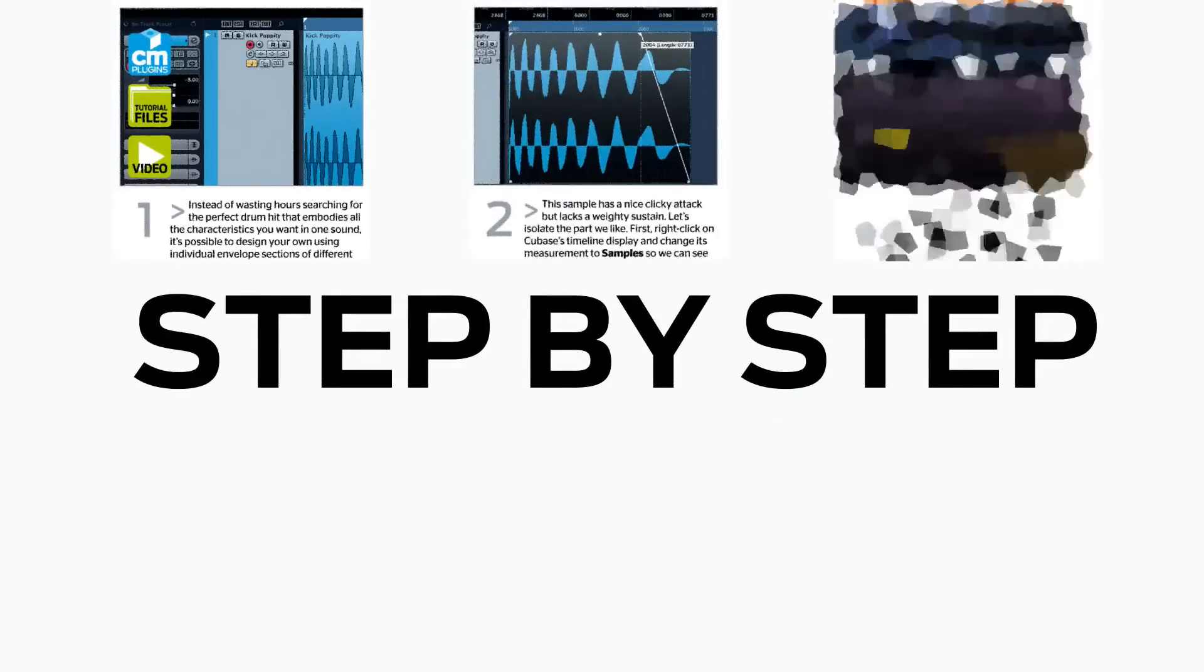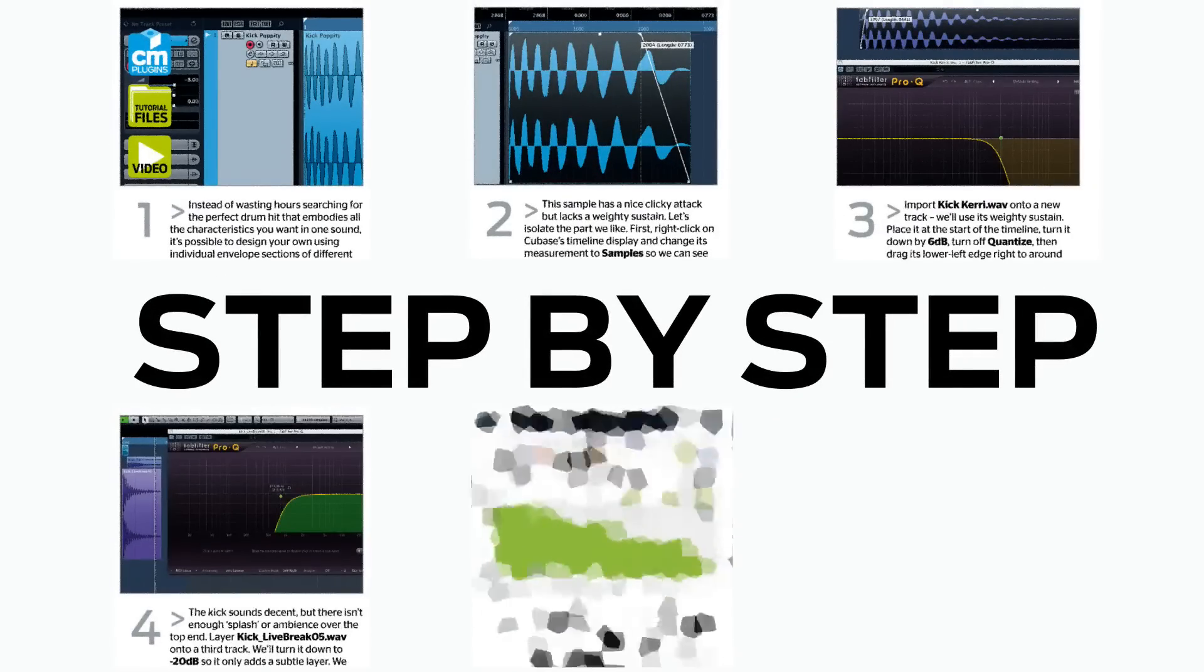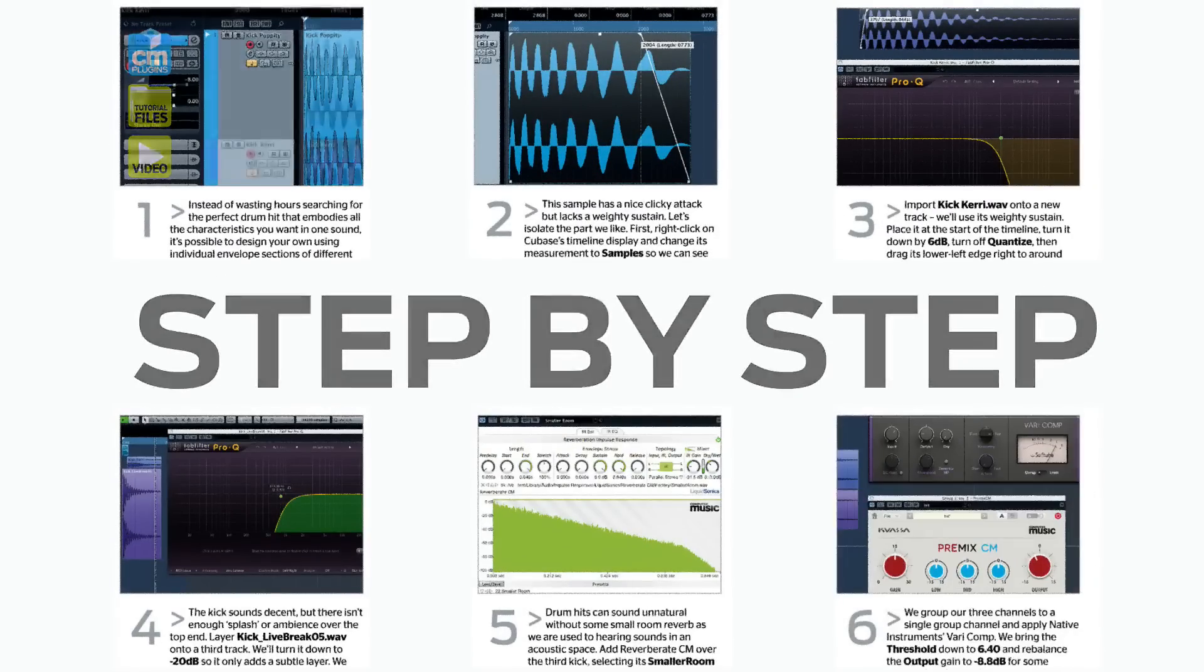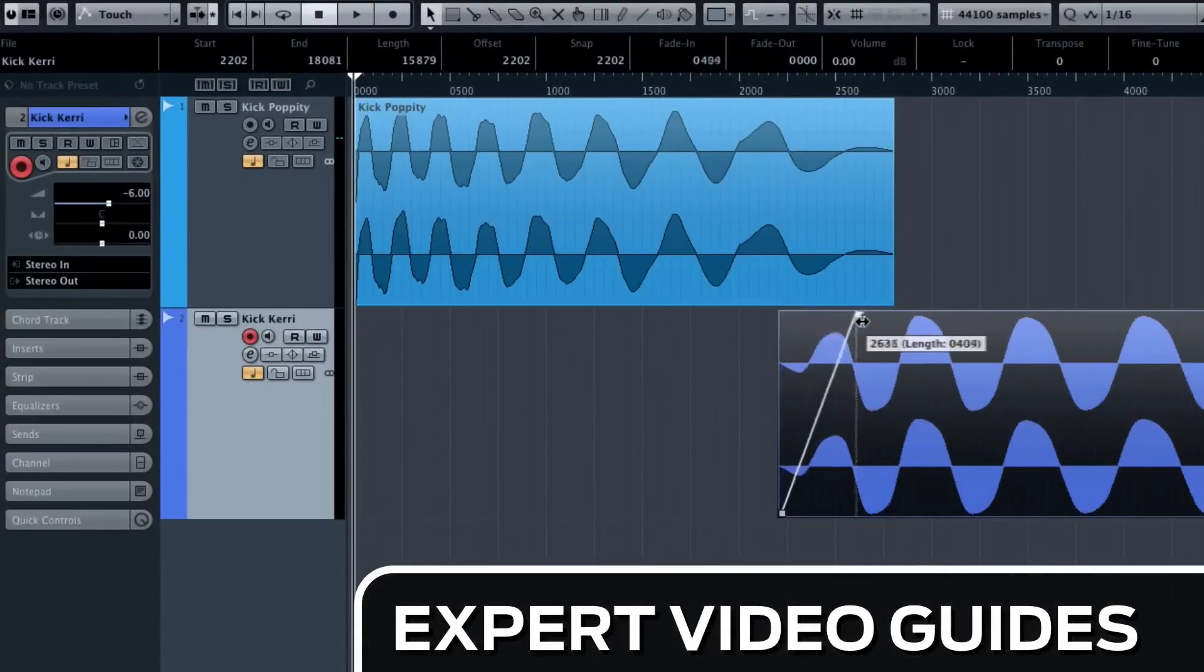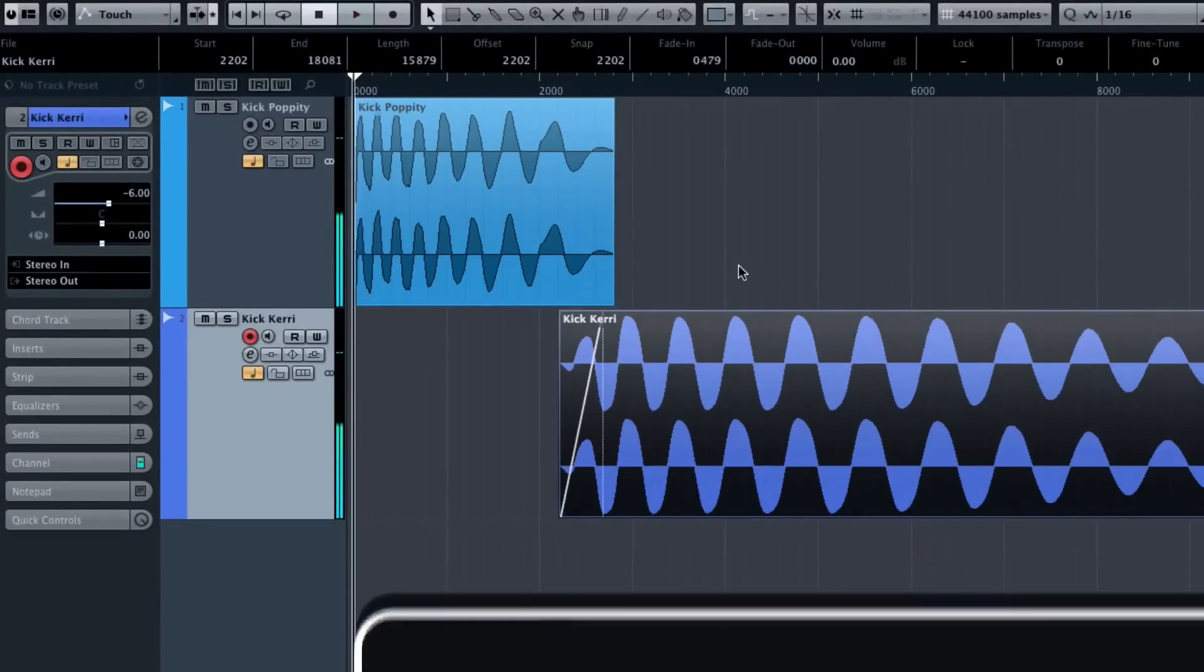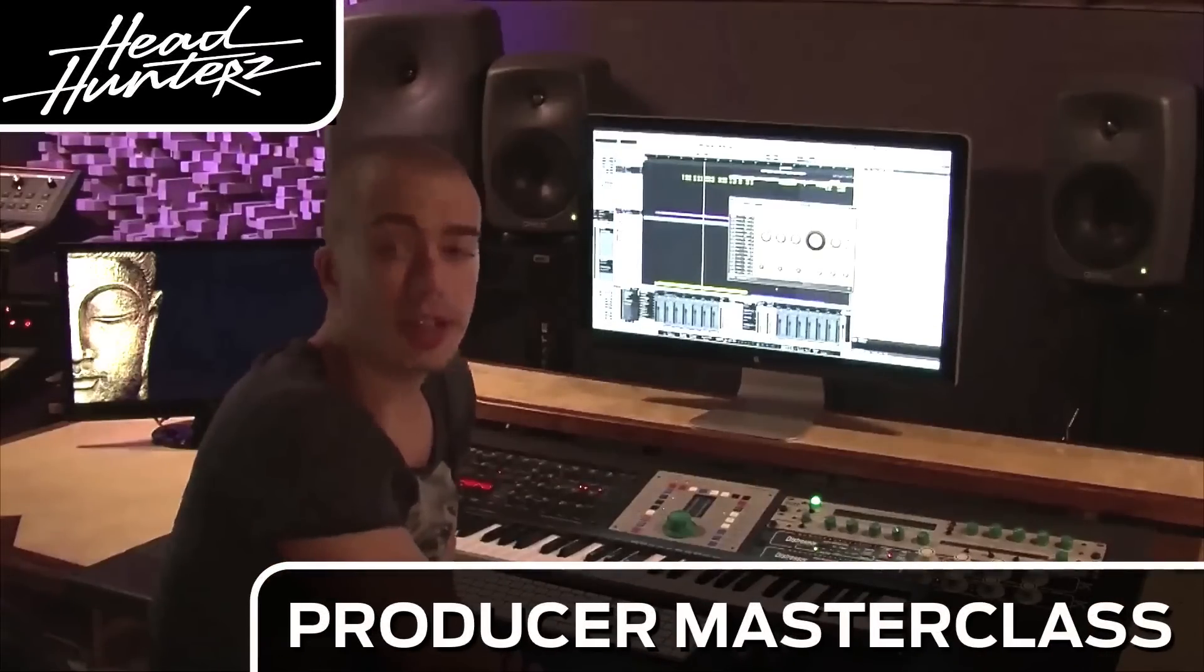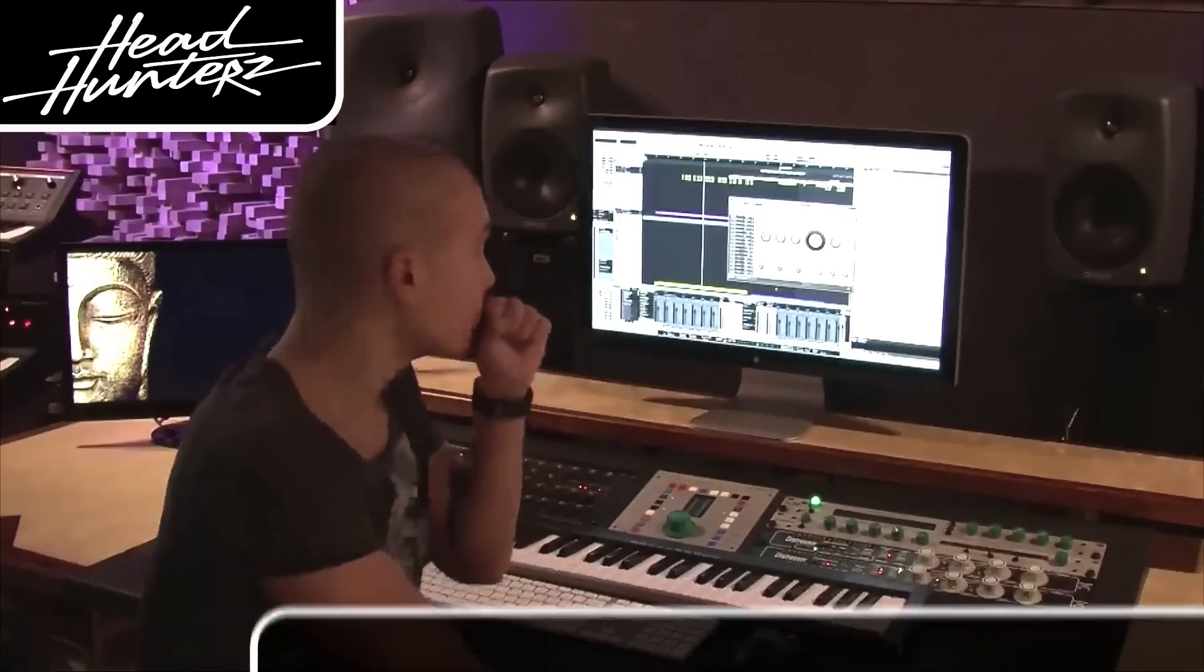We break it down for you step by step and you'll see exactly how it's done in expert video guides and producer masterclass sessions with pro producers.